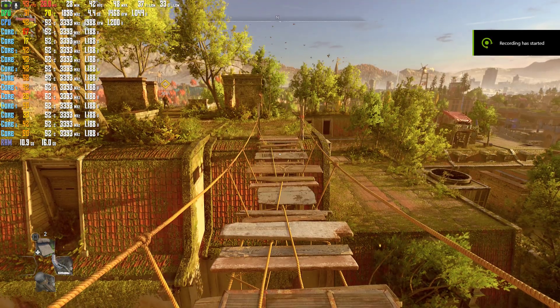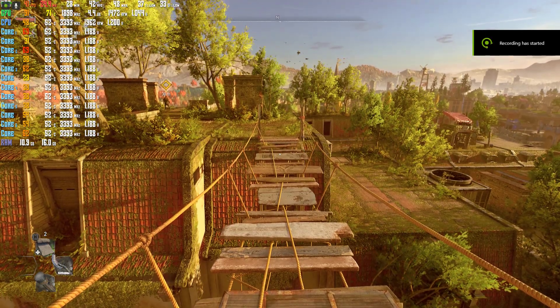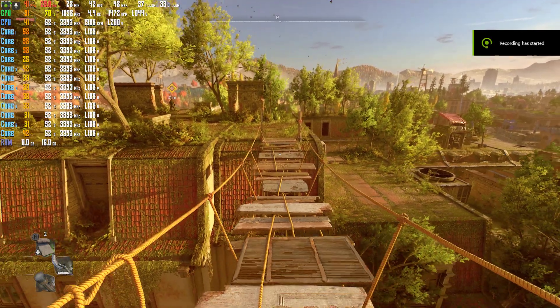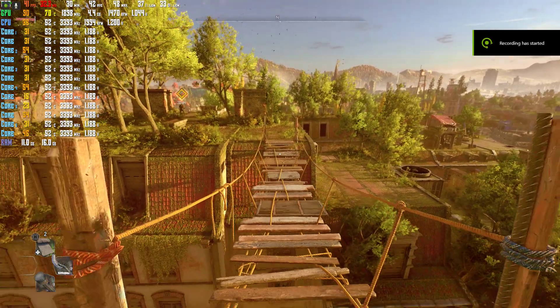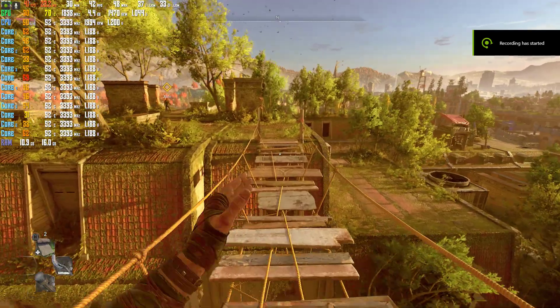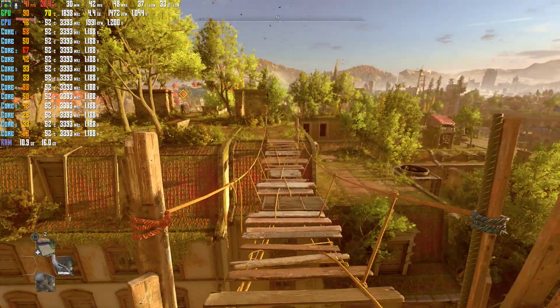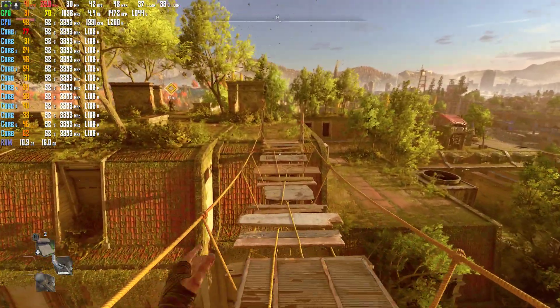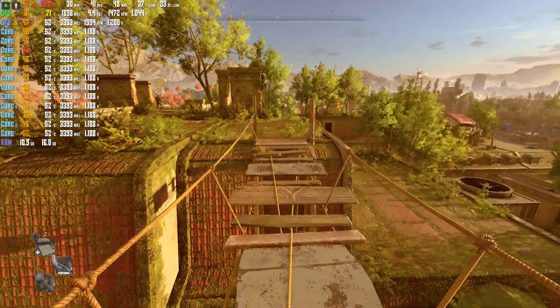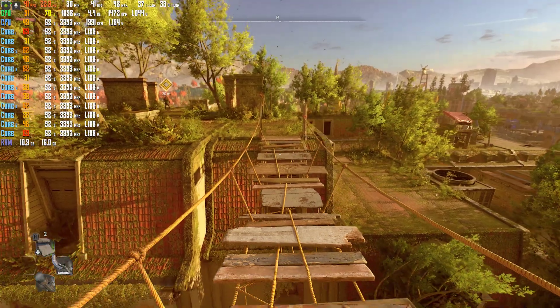Hey guys, today I'm going to show you how to get better framerate in Dying Light 2. Right now I'm getting 40 to 41 FPS, and it's kind of just staying right about that framerate.